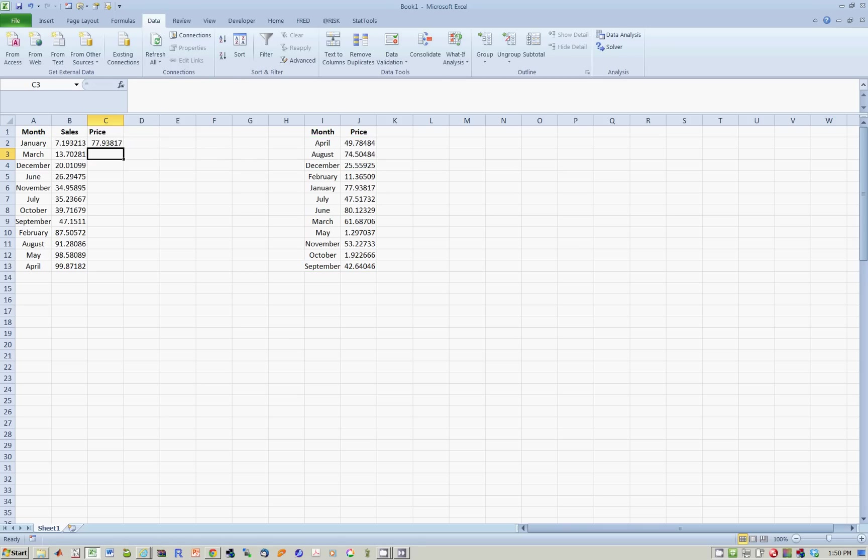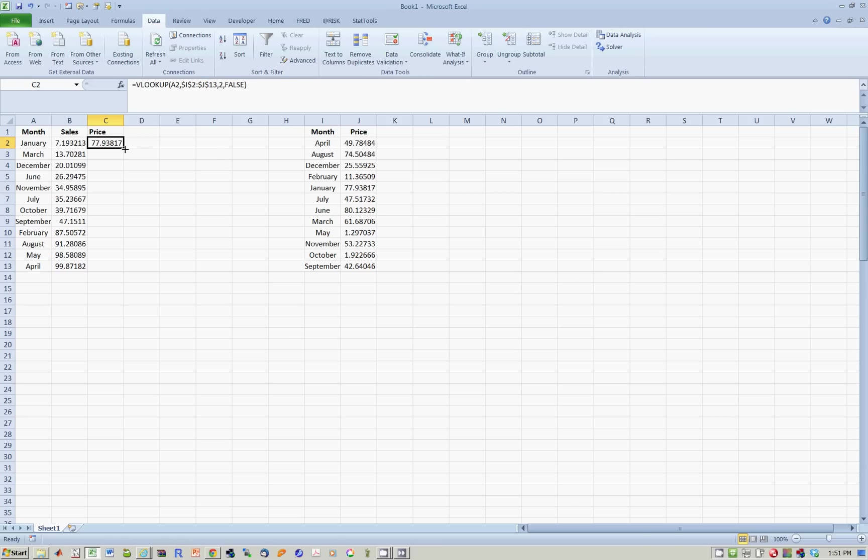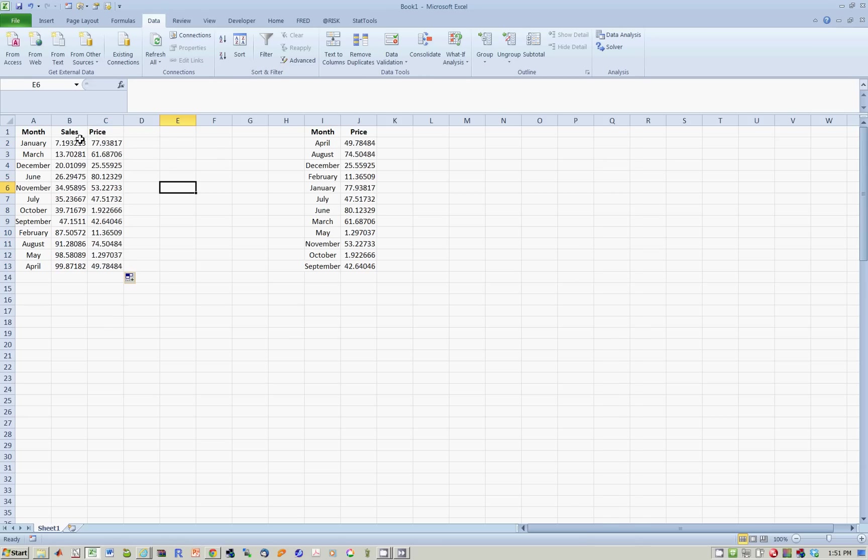When I hit enter, I notice I get for the month of Jan, sales of 7.19. What was the price? It looks for the data set on the right, finds January. Second column of the data set is 77.93 and puts it back here. And if I now copy this formula down, I then get the price for all months.